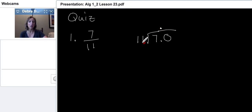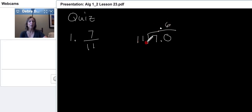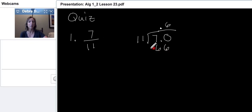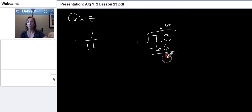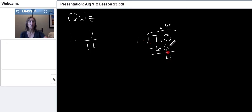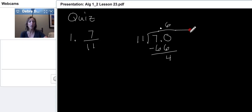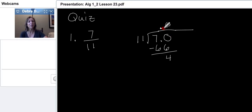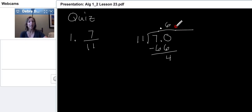Once we add our decimal point, we're going to pop it up. Remember we talked about popping it up. So we popped it up. 11 is a whole number, so we do not need to move the decimal. And then we just start doing a long division problem with the decimal point up here. So we take 11 into 70, and it goes 6 times.